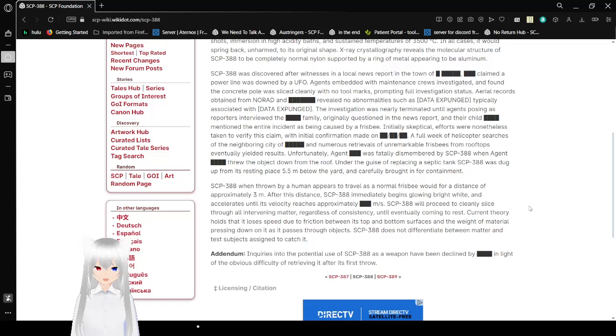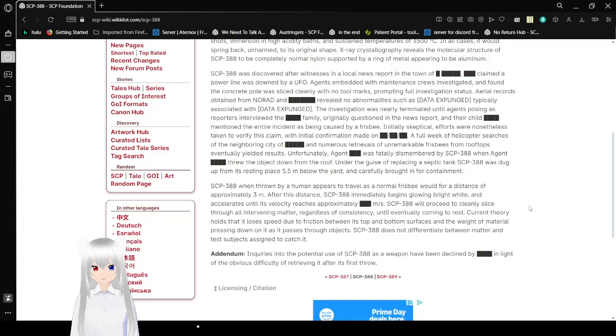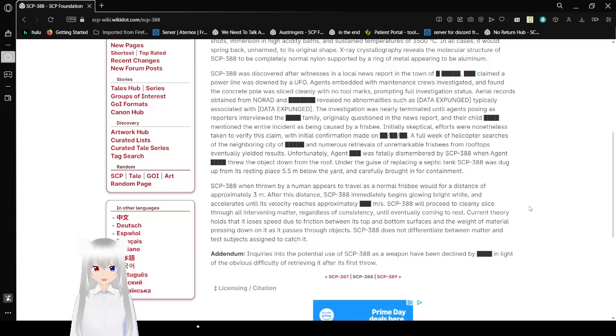and her child [REDACTED] mentioned that the entire incident had been caused by a frisbee. Initially skeptical, efforts were nonetheless taken to verify this claim, with initial confirmation made on an unknown date. A full week of helicopter searches of the neighboring city of [REDACTED] and numerous retrievals of unremarkable frisbees from rooftops eventually yielded results.